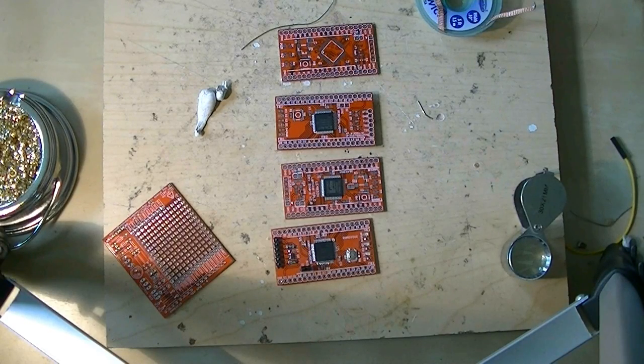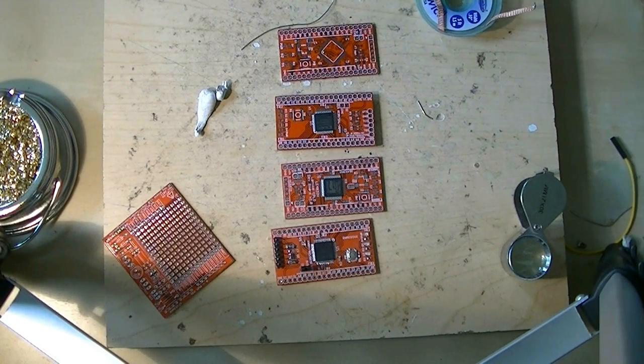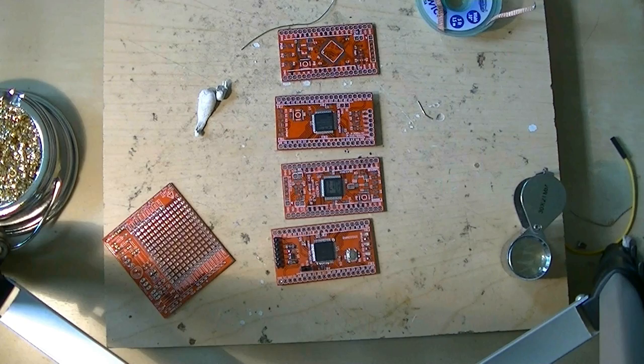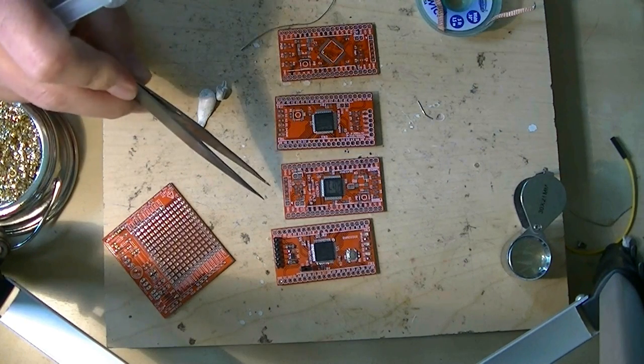Welcome to another Solder Time with Ian. Today I'm going to solder two CPLD breakout boards.